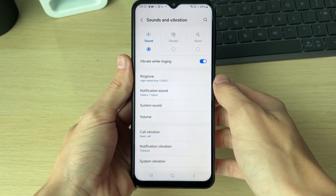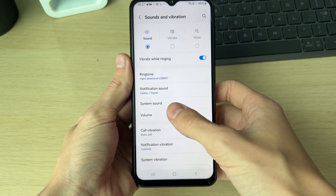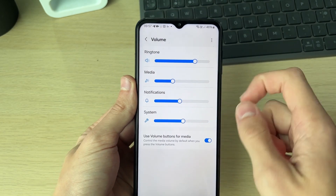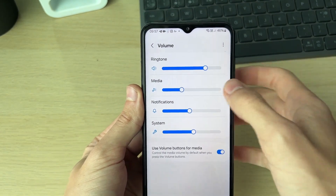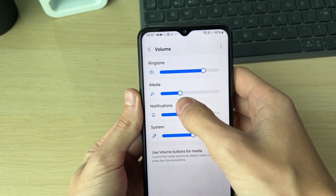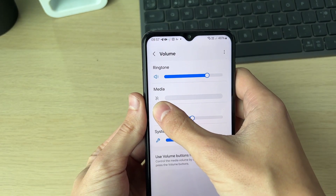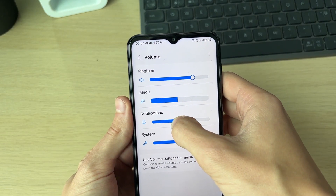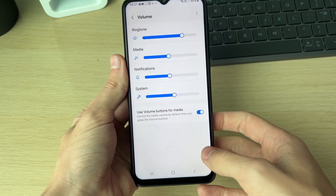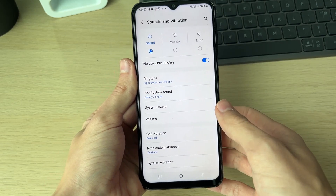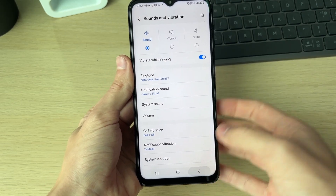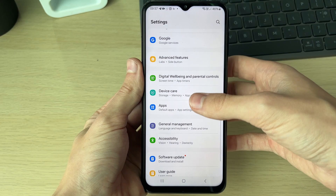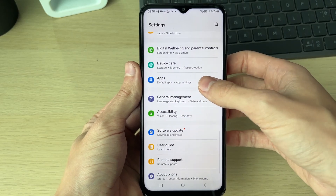What you need to do is locate Sounds and Vibration and find Volume. Locate the option for Media — this is what you need to adjust. Make sure it's not turned all the way down, as that may be why you can't hear any sound. Go and see if that's fixed your problem.